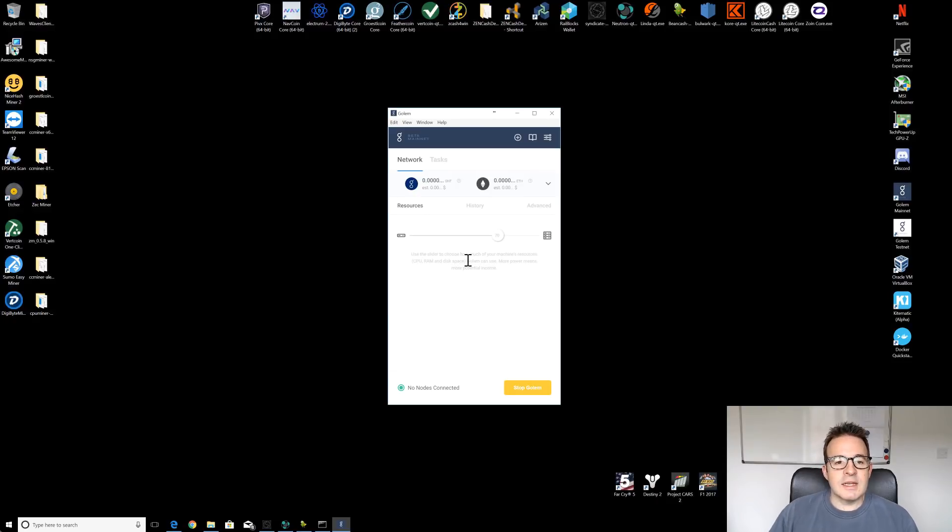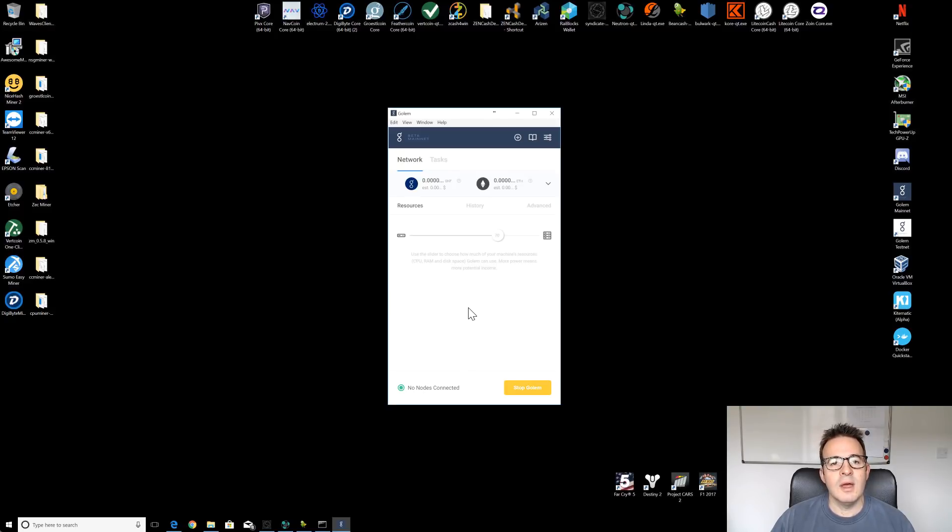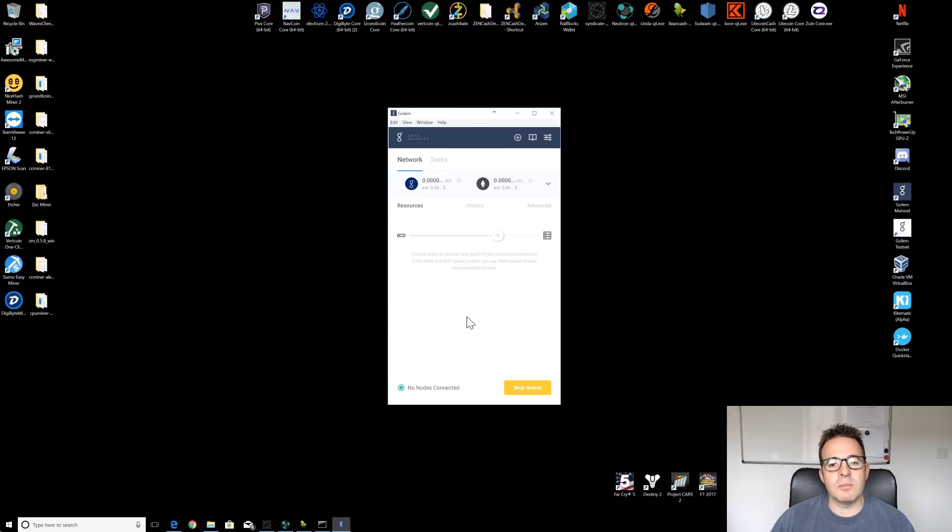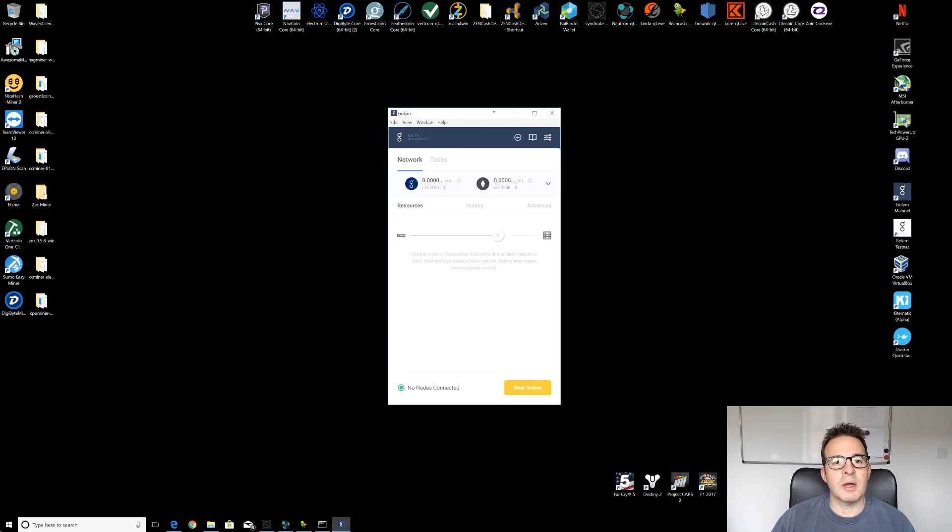As I said, it does take a while for everything to sync up and get going. As you can see, we are sat here with no nodes connected. So what I'm going to do is pause the video very briefly and then I will wait for some nodes to pop up. I'll have a look and see how long that's going to take. And then I will be back to finish off the video.